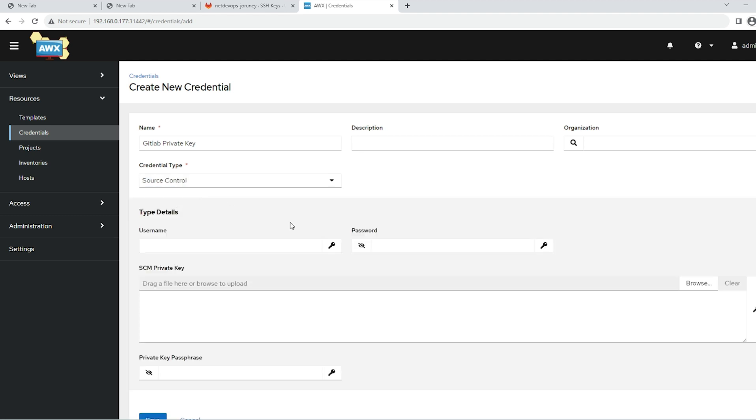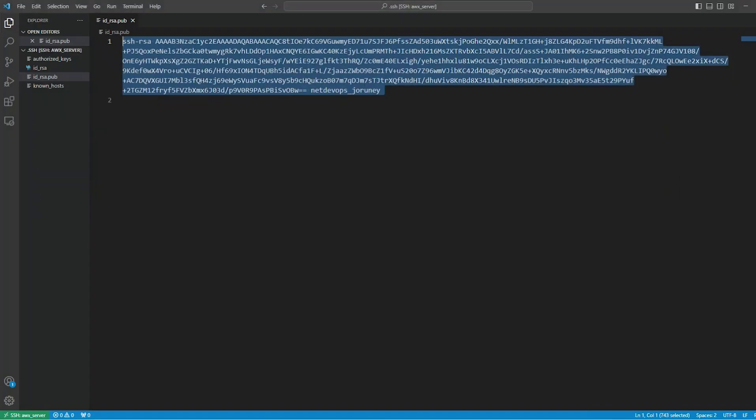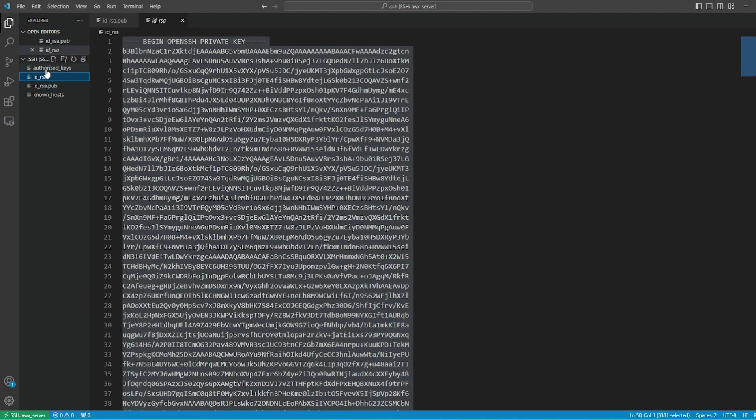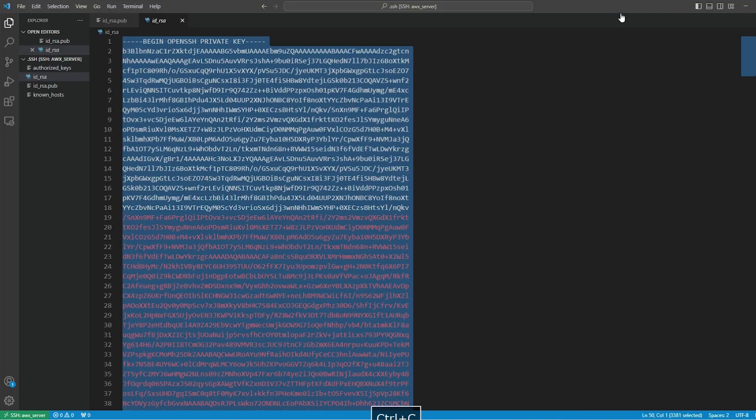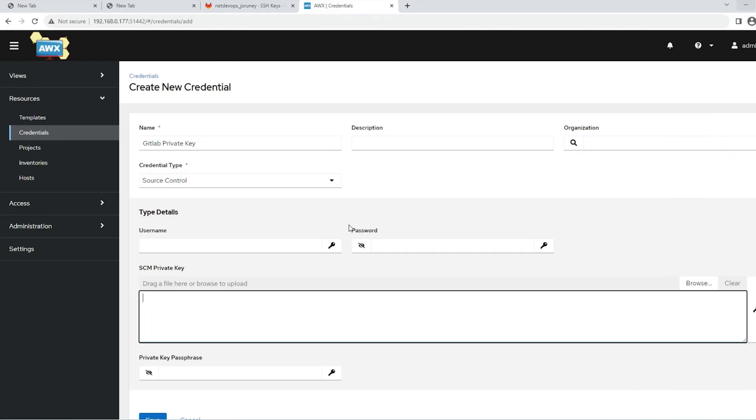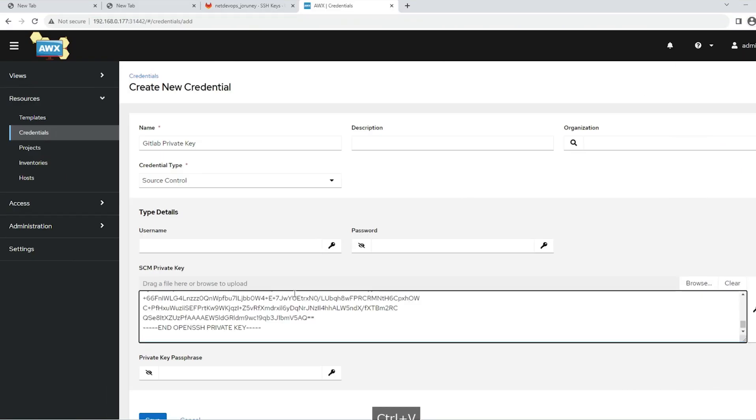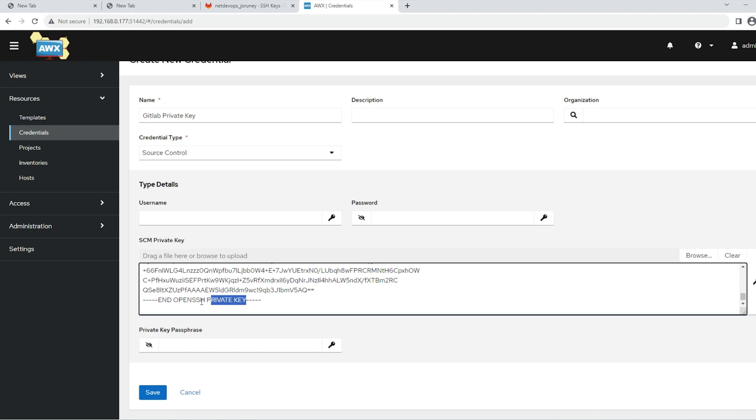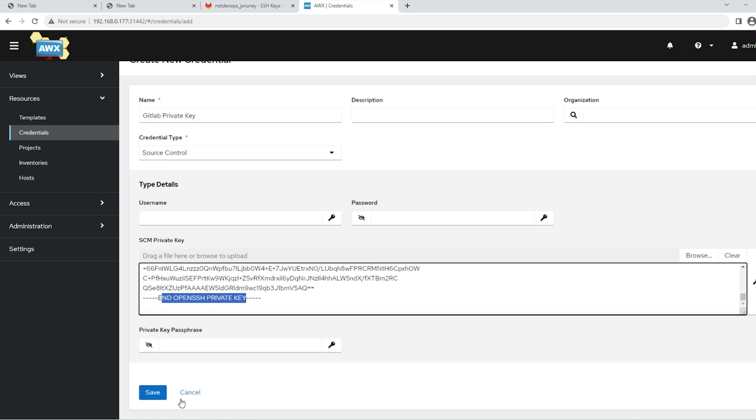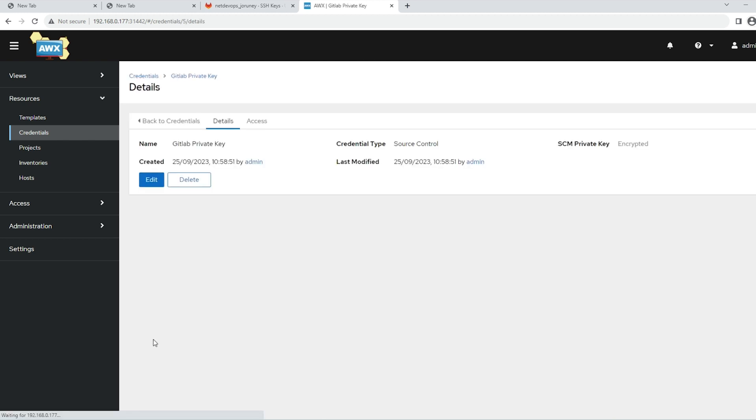Then give the private key here. We already updated the public key. Now we have the private key which needs to be updated on this one. You see it is a private key, and the key I pasted is also a private key. Then save this one. That's about the credential part.